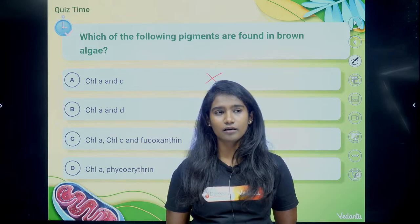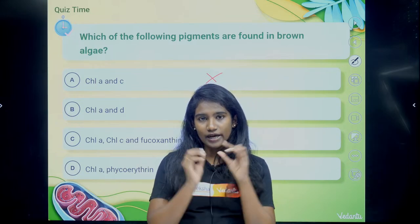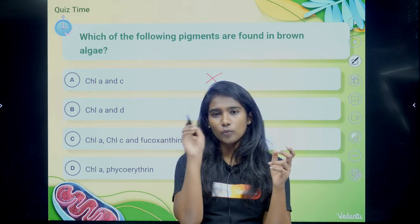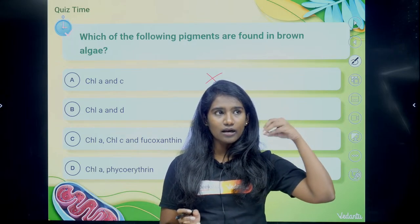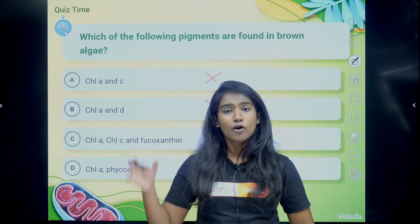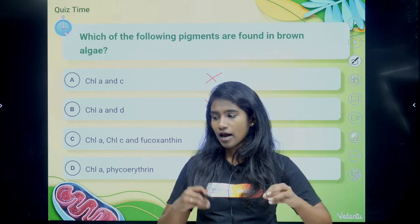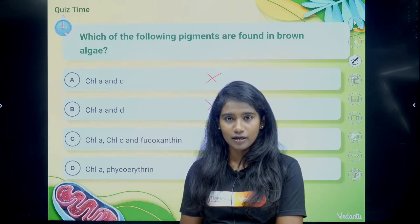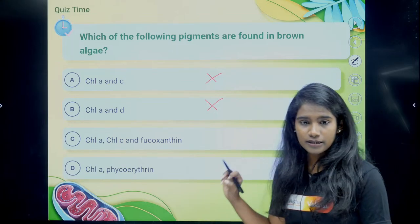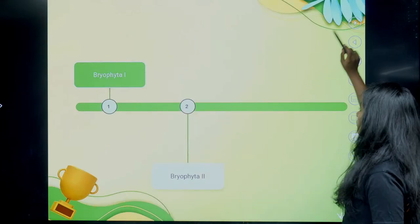A tip for students: study concepts with the help of diagrams and images. If you draw Spirogyra as a green thread-like structure and Chlamydomonas as a green oval shape, you will remember them for longer. In biology, every concept has a diagram. Studying with diagrams means you will never forget the concept. This technique is especially helpful for remembering examples and which group they belong to.